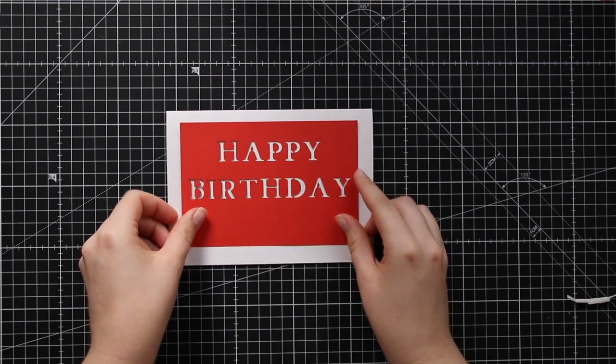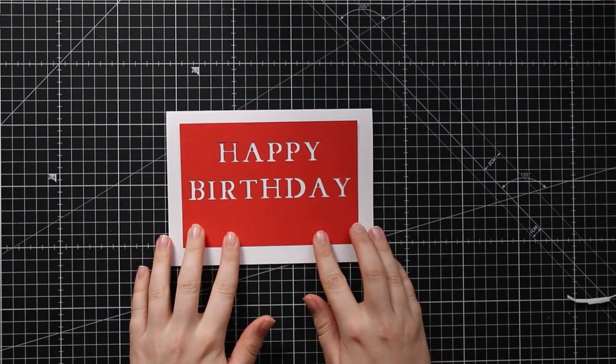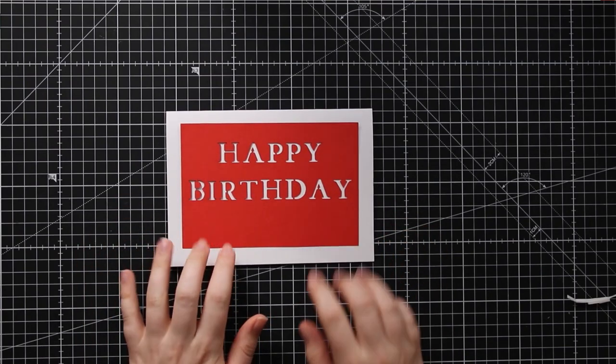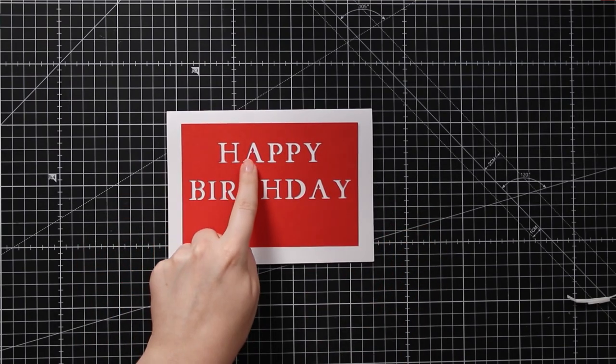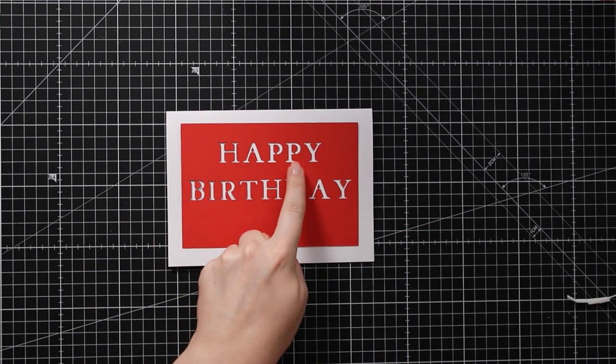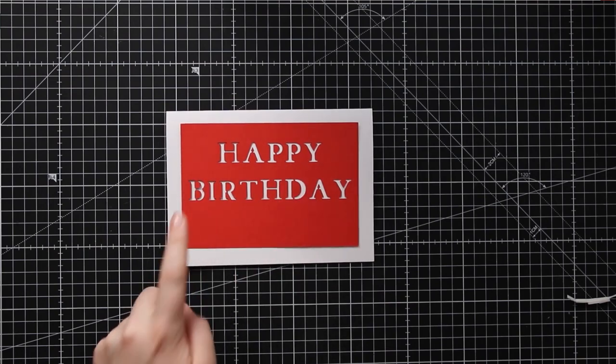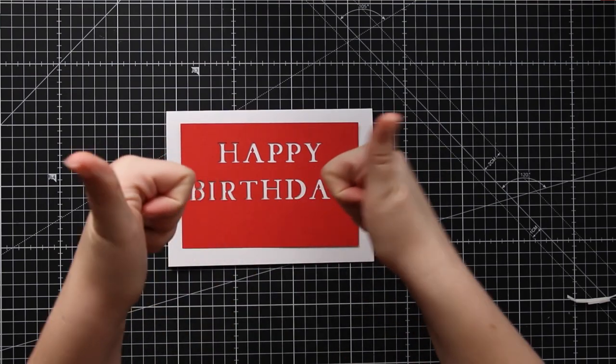So here is my happy birthday cut out and you can see that all of the middles are now perfectly connected to the rest of the letters so I'm not getting that effect where they're all still stuck to my mat which makes the letters hard to read.